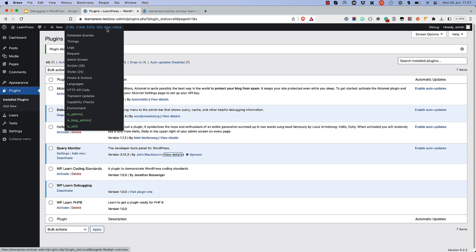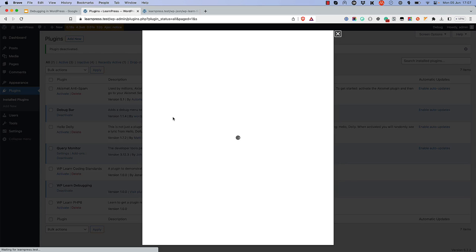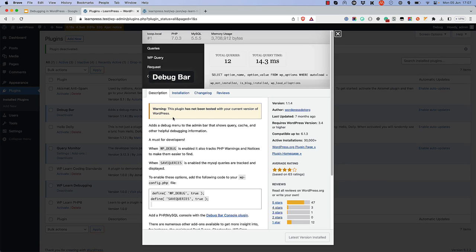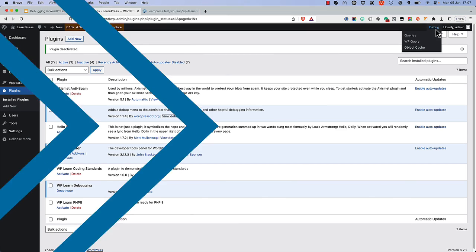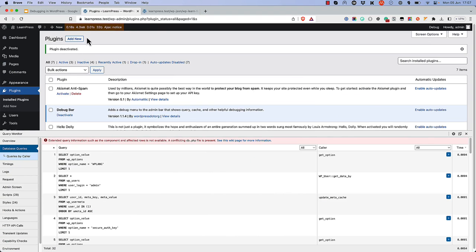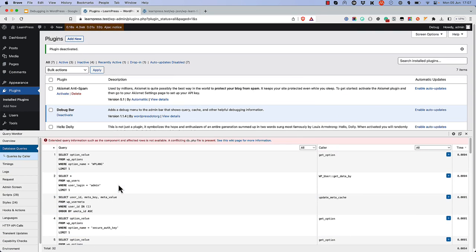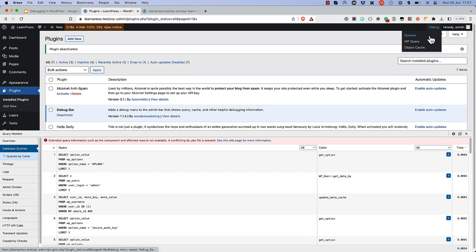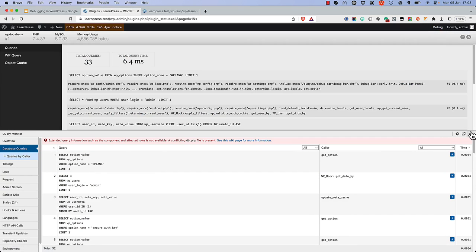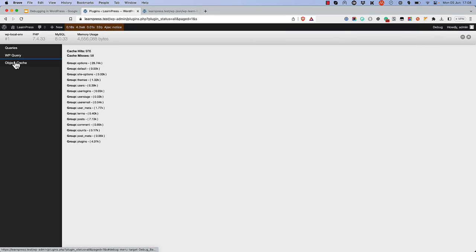The second plugin is Debug Bar, which also adds a debug menu to the admin bar and displays debugging information about the current page request. It focuses mostly on the database queries that have been run, includes data on the wp_query object, as well as the HTTP request, and includes info on the object cache. Clicking on any of these items opens up each plugin's specific toolbar, and you can view all the information about the different queries and sections that it logs.